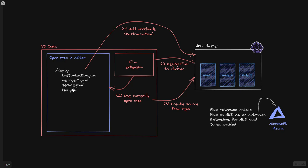This can be regular YAML, but you can also use Kustomize. The first thing you can do is deploy Flux to your cluster. You can have a cluster with a working kubeconfig and connect to it from your local system, and then just deploy Flux from the extension.